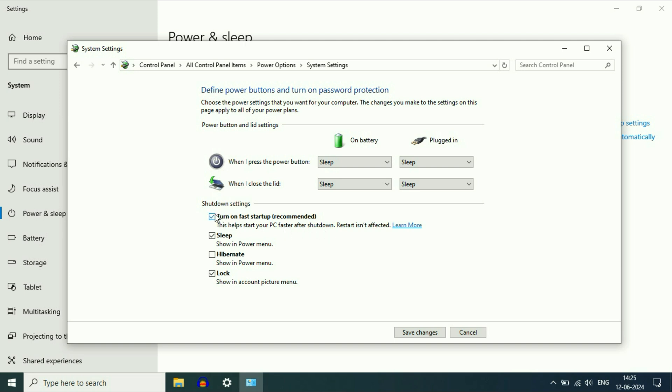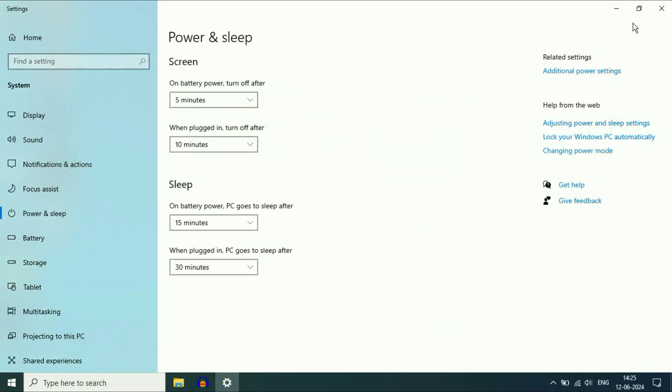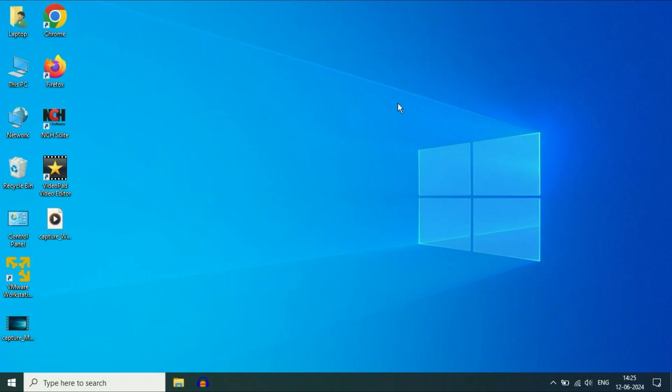Enable this option, tick it, and then click on 'Save Changes.' Close this window and close this window.